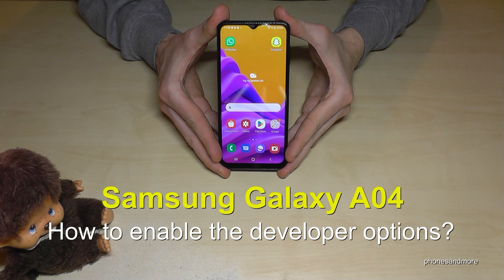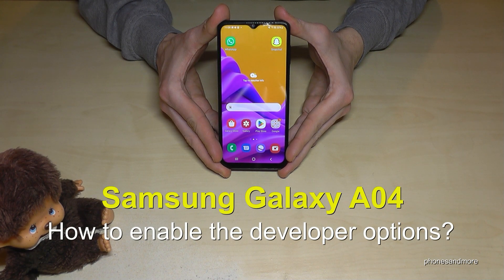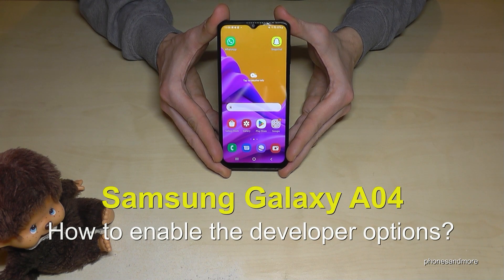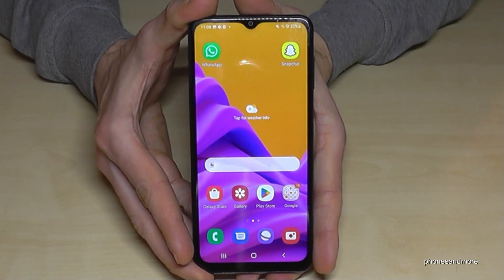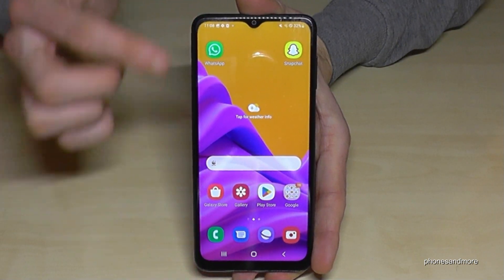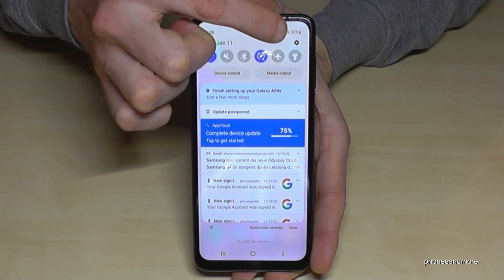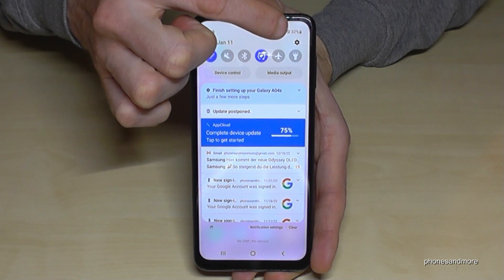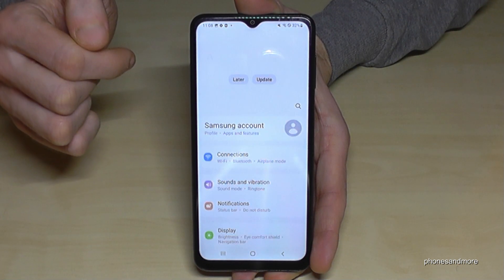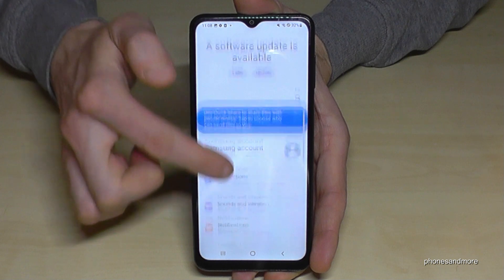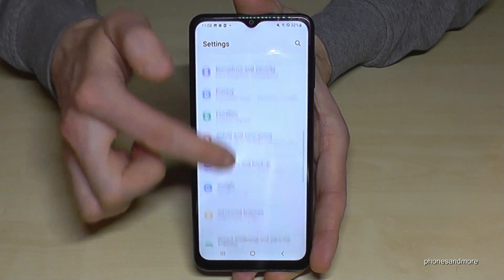Hello everybody. I want to show you with this video how you can enable the Developer Options on the Samsung Galaxy A04. For that we will need the Settings, so just scroll in here and you have the symbol for Settings — just tap on it.